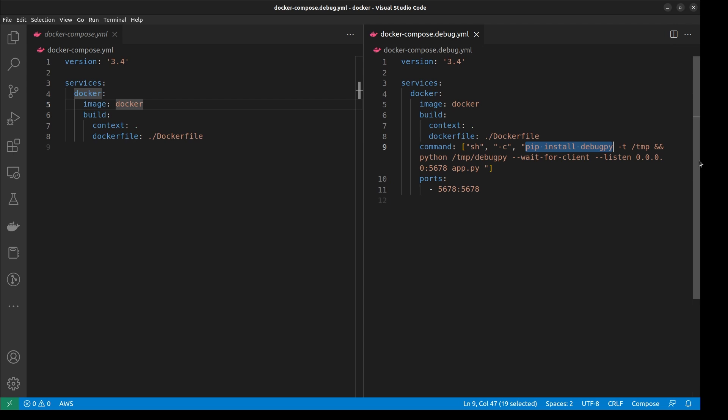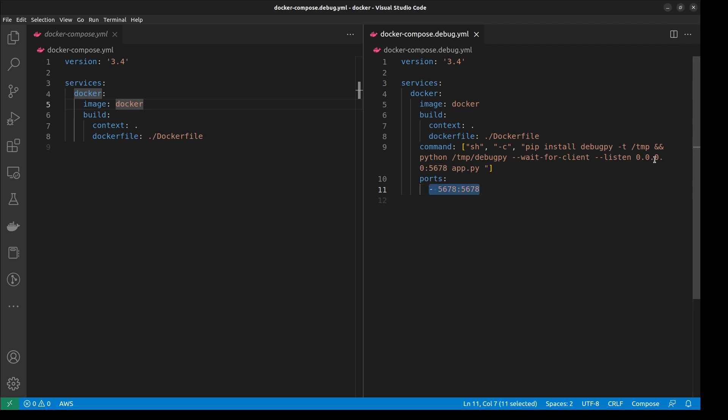You can see that for Python, it runs the debugger by first installing the debug.py package, and then running the Python debug.py command. This module allows us to listen and wait for the debugger to attach before starting execution. It will be similar for the language that you chose.